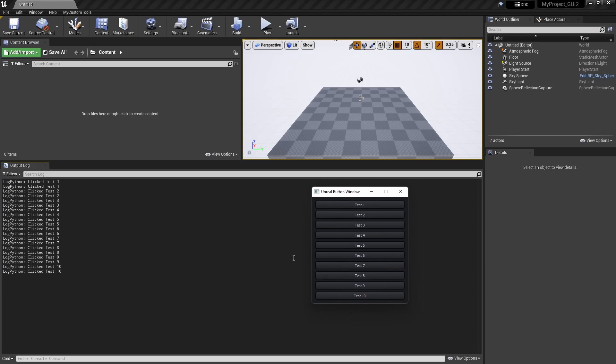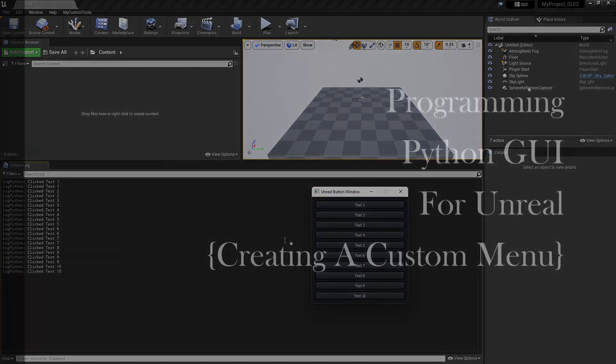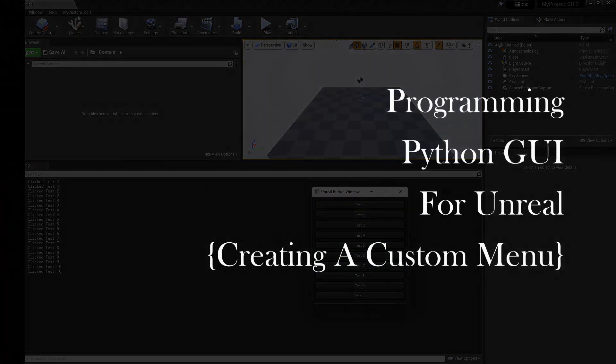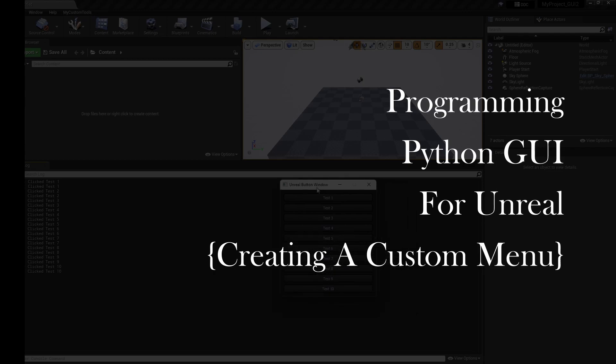It will be automatically loaded and whenever we click we will get the sub-menus. This is the workflow I wanted to document - Python scripting for creating a custom menu and UI for Unreal. That's it, thank you.